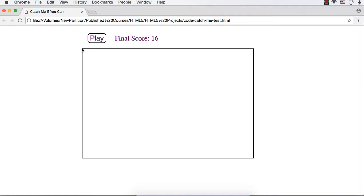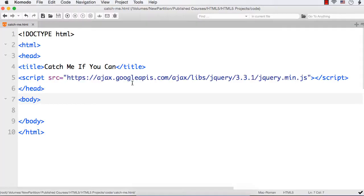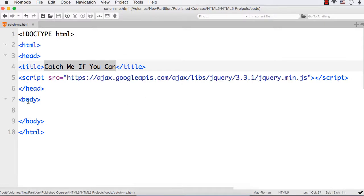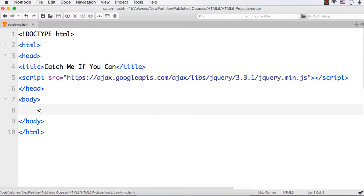We are going to develop this game from scratch using HTML5's canvas element. To develop this game I have already created a basic HTML page and named it catchme.html and the title is changed to Catch Me If You Can. I have also added reference to the latest jQuery file online.